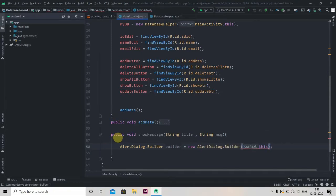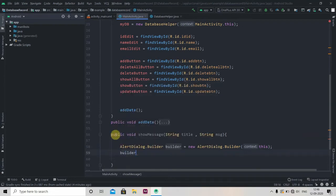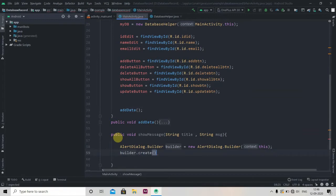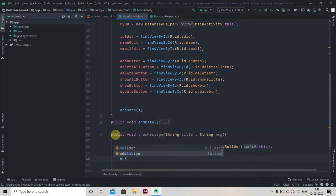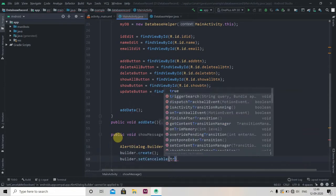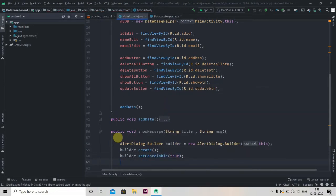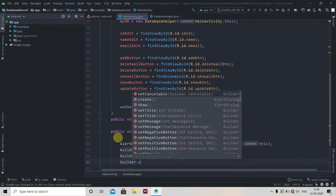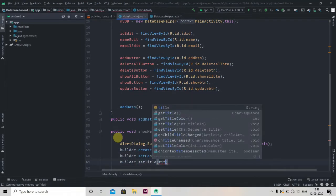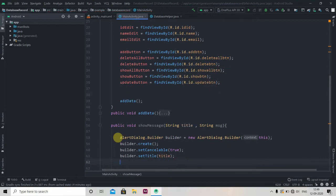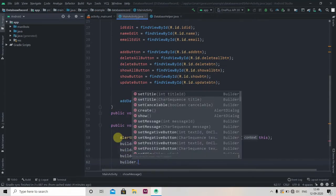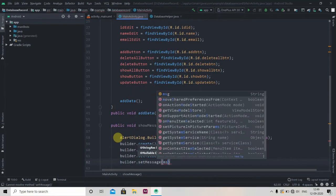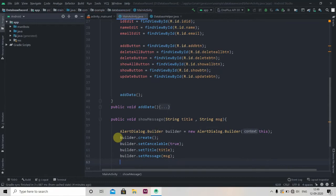Then builder.setCancelable, so it should be cancelable so we'll pass here true. Then builder.setTitle and we'll pass our title here, then builder.setMessage and that will be our message parameter.